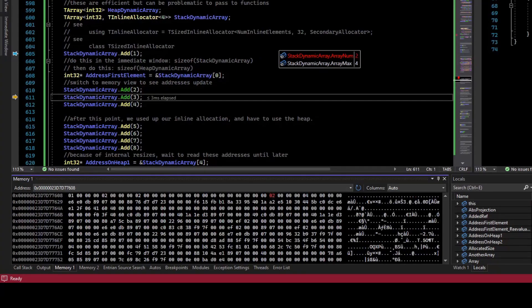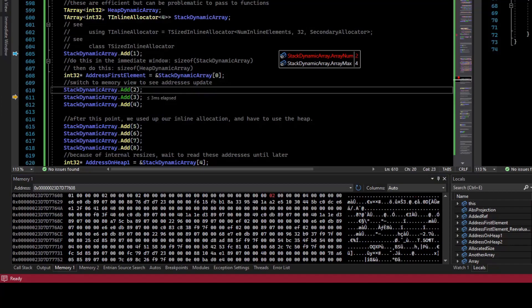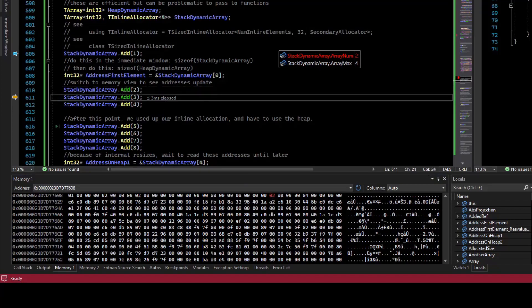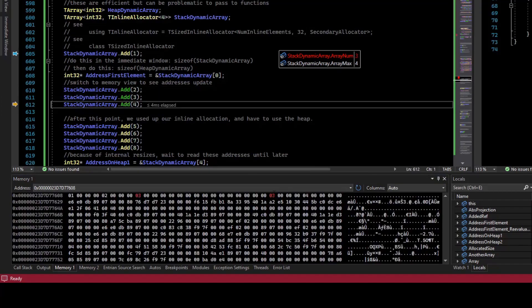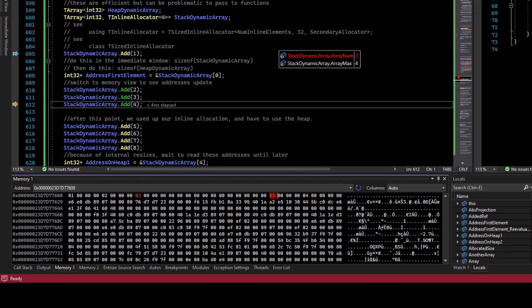It's red to show that something changed the memory. If I step over and add 3, you can see that 3 was added to the memory. The size also changed to 3.